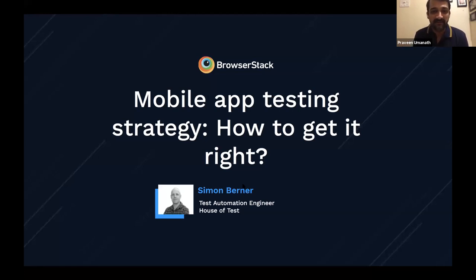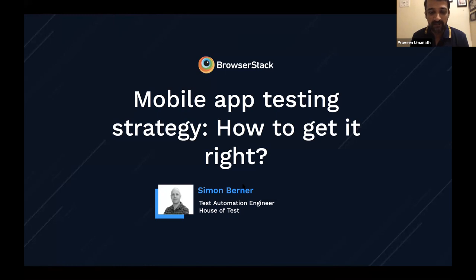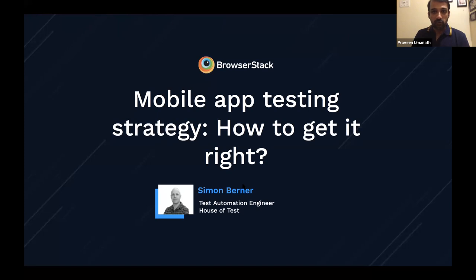Alright, let's get started. Thank you everyone for joining us today from all over the world — it was great to see through the chat all the different countries you're joining from. I hope all of you are staying safe and keeping well. I join you today from Mumbai, India. My name is Praveen Umanath and I'm part of the product and marketing teams here at BrowserStack. Today I'm very excited to present a webinar on mobile app testing strategy — how to get it right — by Simon Burner, a test automation engineer at the House of Test.